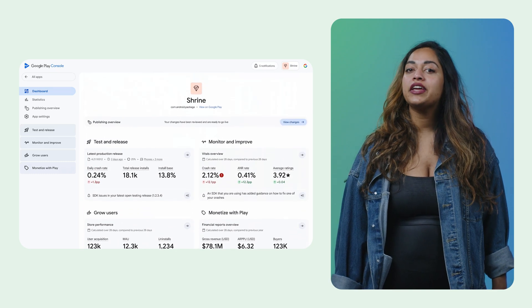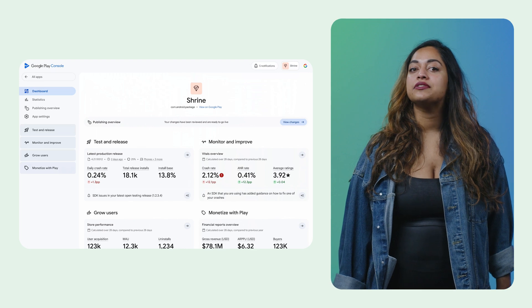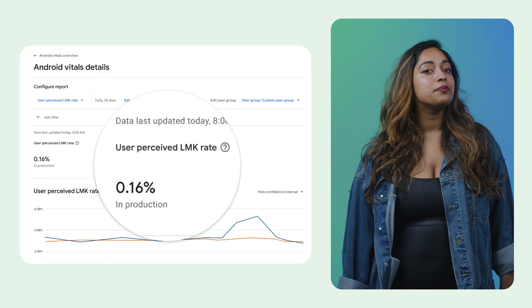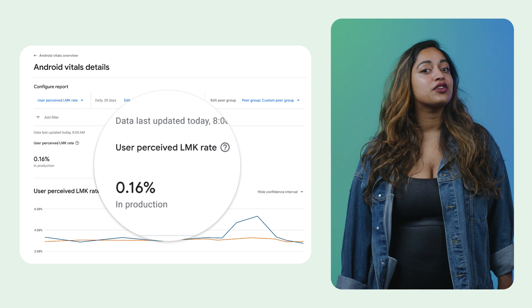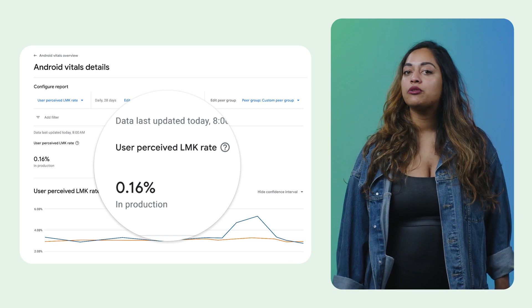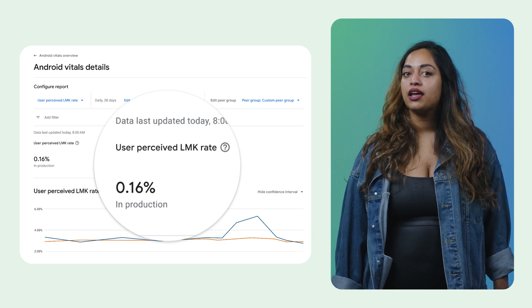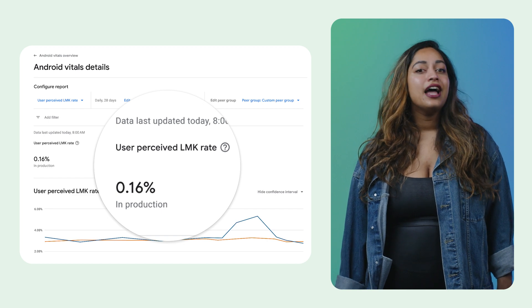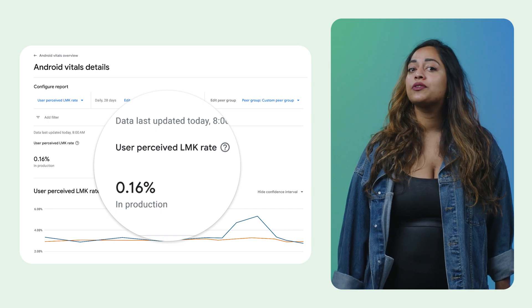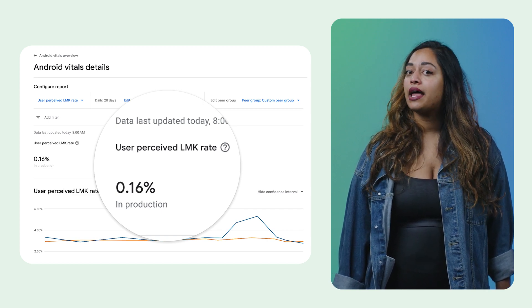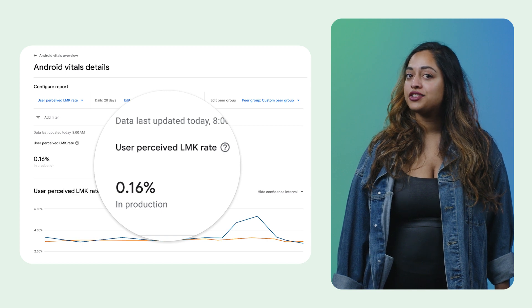A new notification center helps you stay up to date with your account and apps. New metrics include pre-review checks for incorrect edge-to-edge rendering, a low memory kill metric, and excessive wake locks in Android Vitals. Check out the post for more details about performance and a link to the What's New in Play Console page.